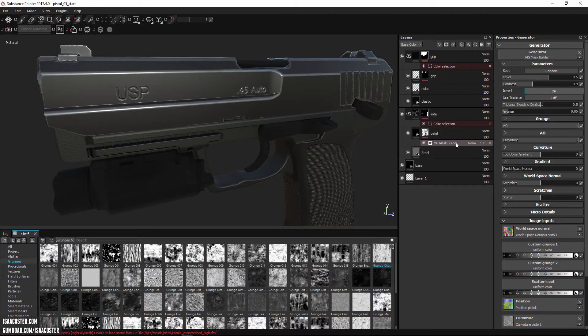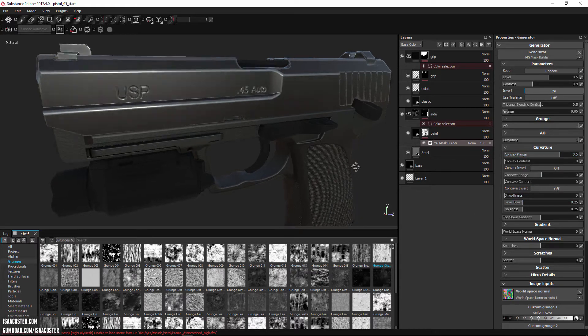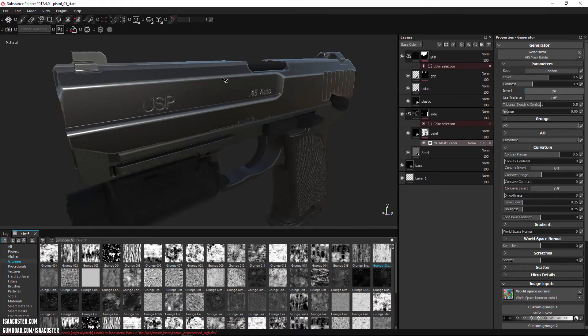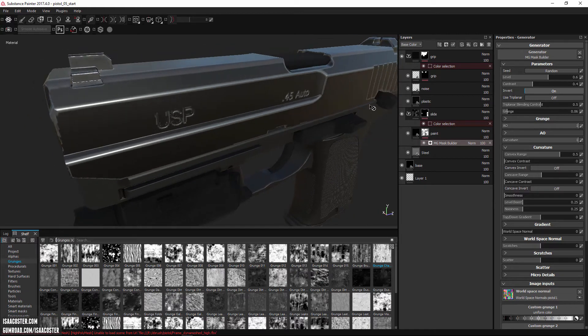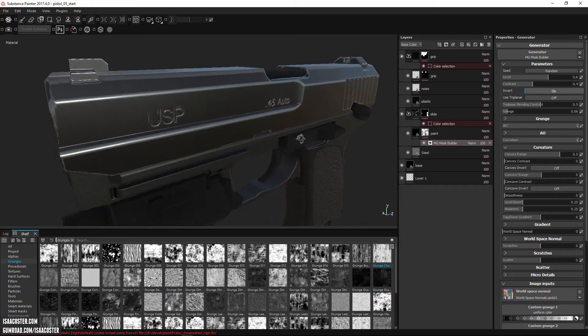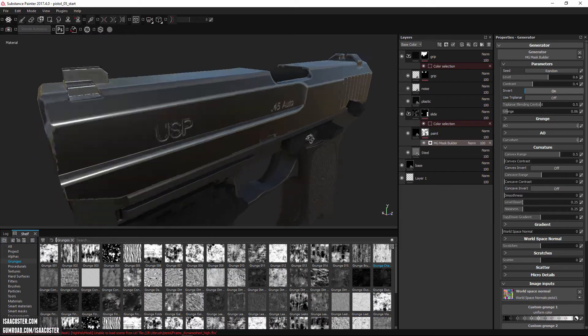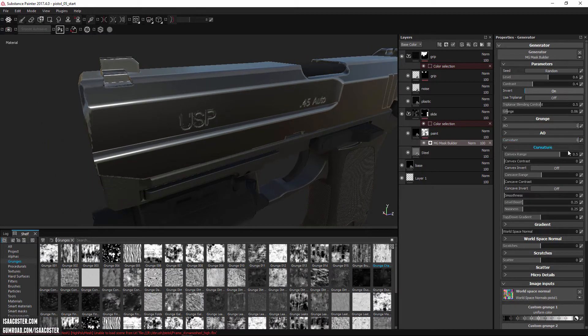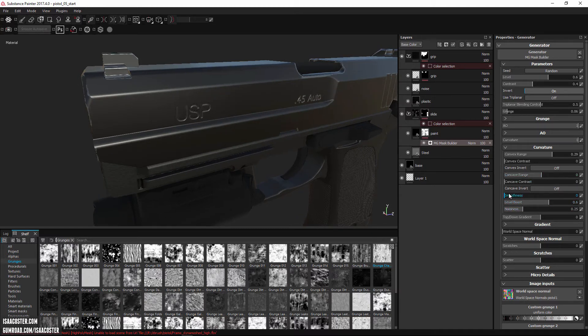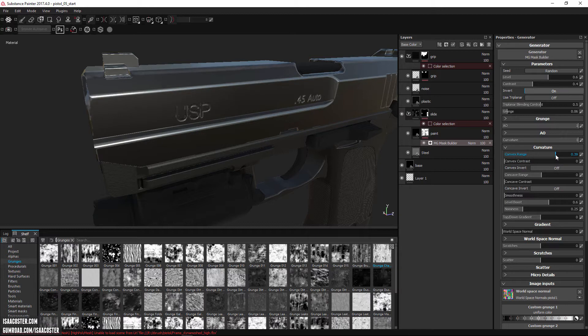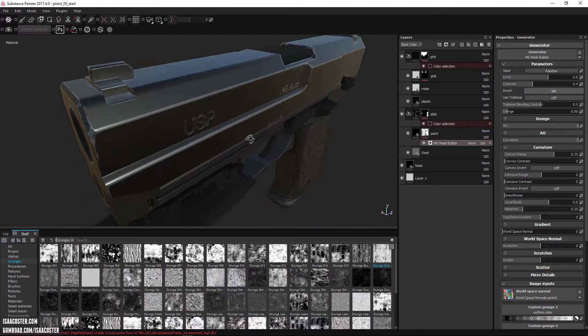But before that, I kind of want to tune the mask builder. If I go to the curvature here, I'm going to get a few sliders that will help me tighten this up. Right now, it just feels a little bit thick and consistent. There's not much I can do about the consistency at this point, but there is definitely something I can do to narrow this edge wear down a bit. So I'm going to decrease my convex range, and then I'm going to increase my level boost, which should have the effect of narrowing that just a little bit.